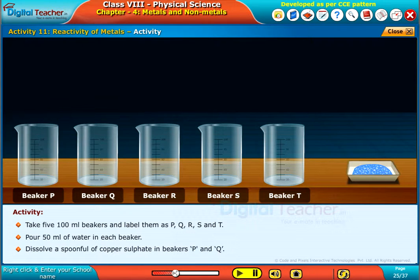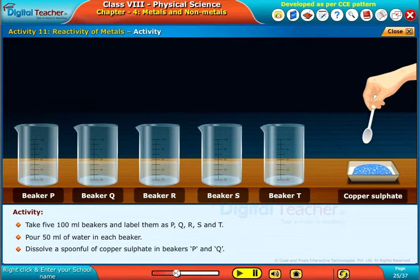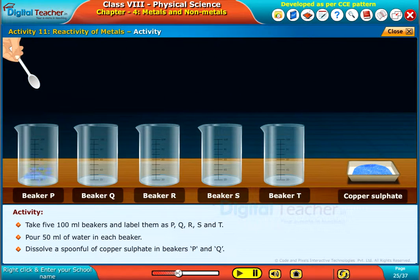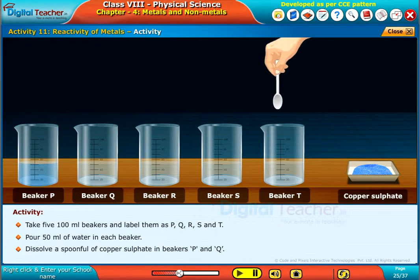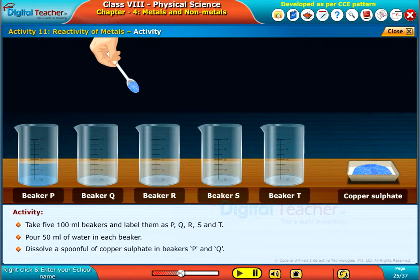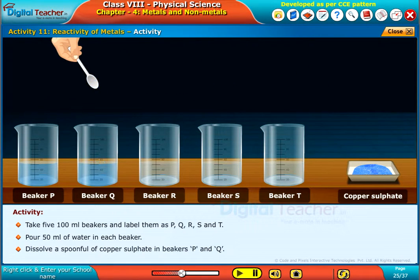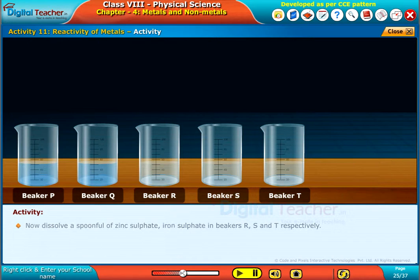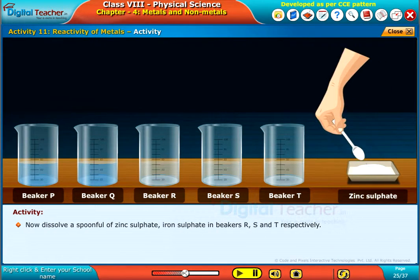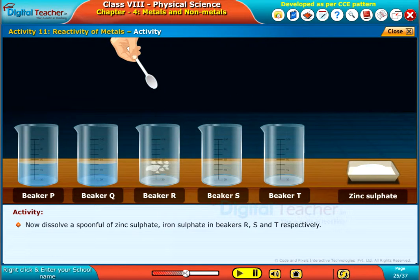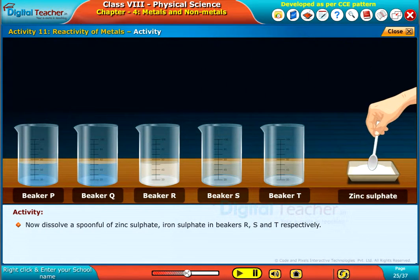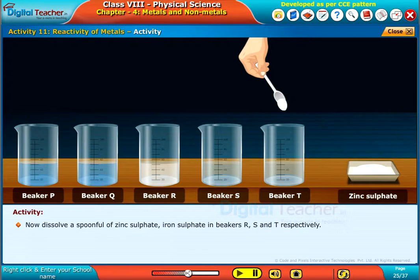Dissolve a spoonful of copper sulphate in beakers P and Q. Now dissolve a spoonful of zinc sulphate and iron sulphate in beakers R, S and T respectively.